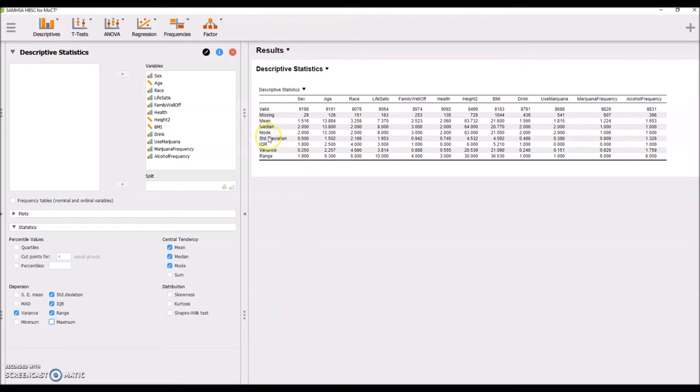So here we have central tendency: mean, median, and mode. And here we have measures of dispersion.